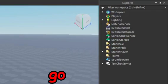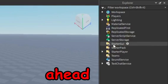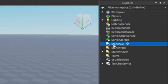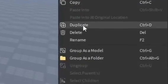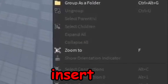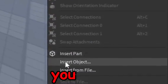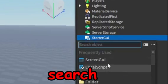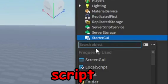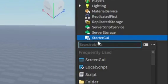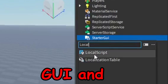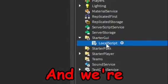You want to go ahead and go to the explorer area and you want to right click on the starter GUI. In there you want to insert an object, and once you get there you want to search up local script or just find local script so you can add it to the starter GUI.